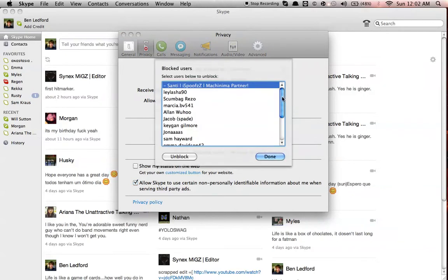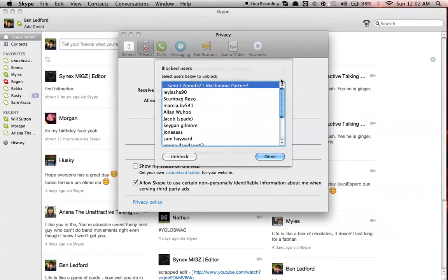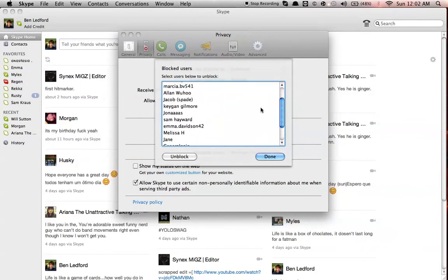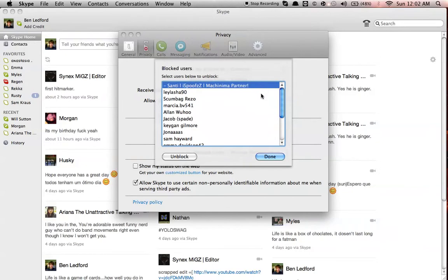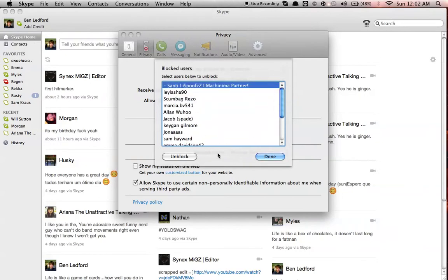And down here, it'll have a list of all of your blocked users. I have a lot of them, because some people are annoying, and yeah.